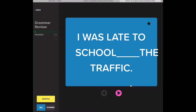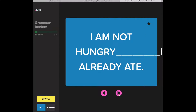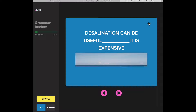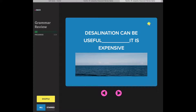Use the arrows below the card to move through the deck. At the top right of the card, you'll find a star. If you want to save a card, just click on the star, and then all your starred cards will be saved.